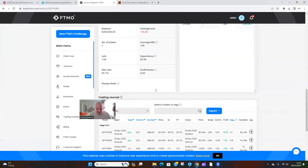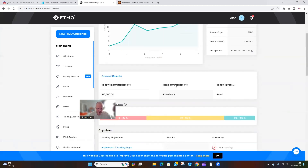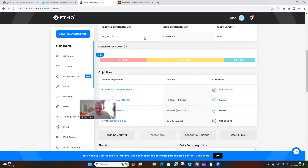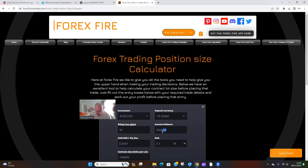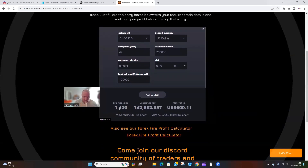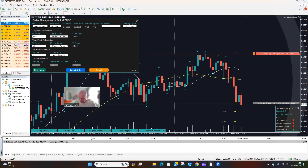Total balance today is 200,000. Going to the position size calculator, entering 200,000 — it's showing position in 36. I'm going to increase the risk on this one to 0.30. I'm only looking for three trades a day, staying within that one percent risk. With 0.30 risk and 42 pips stop loss, it's calculating 1.42 — I'll use 1.43 lots.